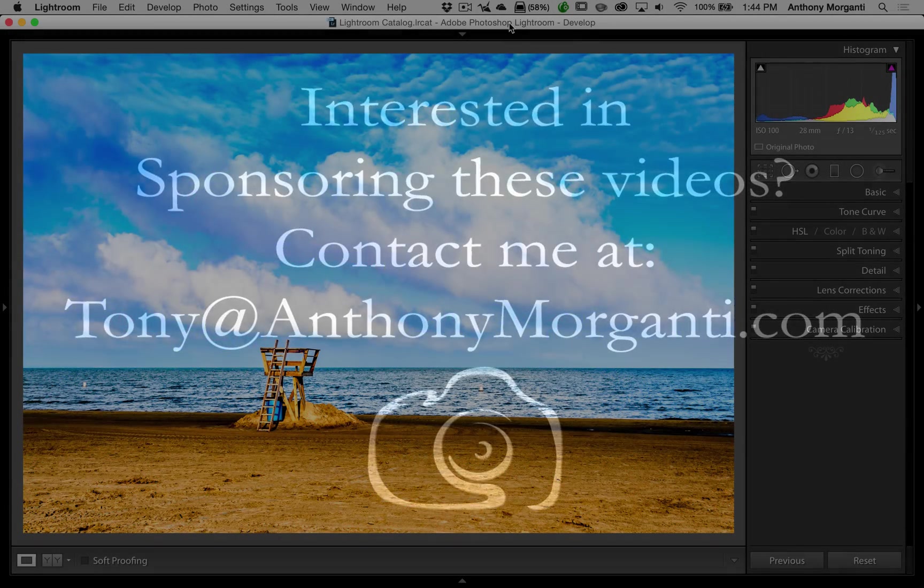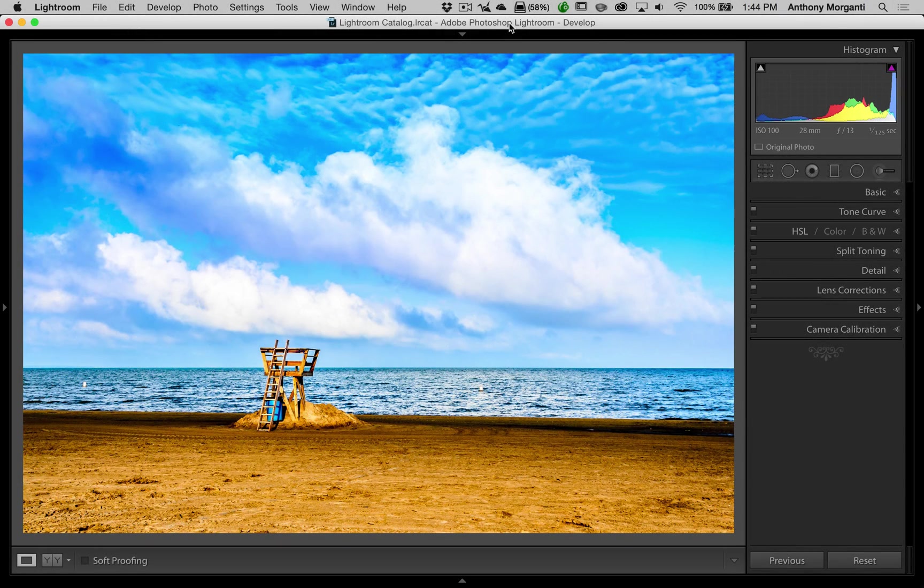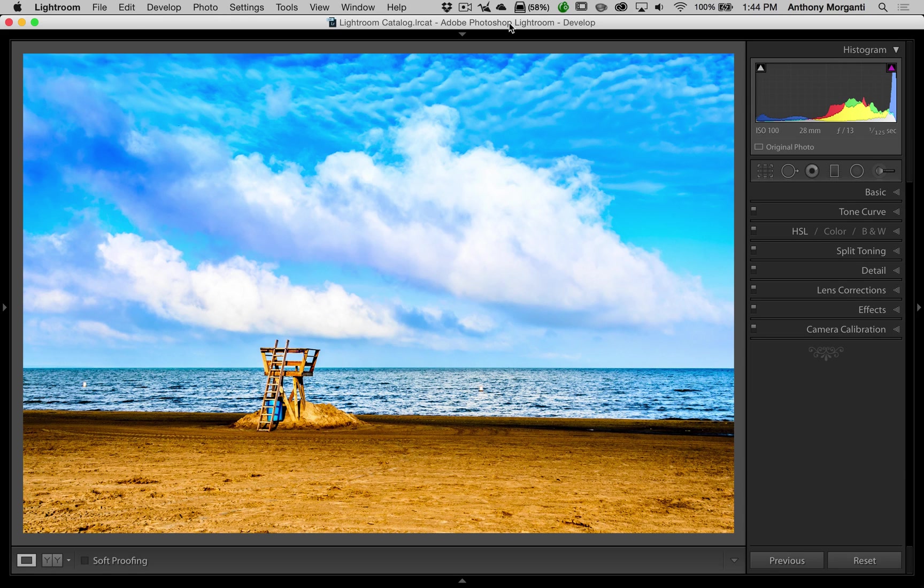Hey guys, this is Anthony Morganti from AnthonyMorganti.com. This is episode 30 of Lightroom Quick Tips.